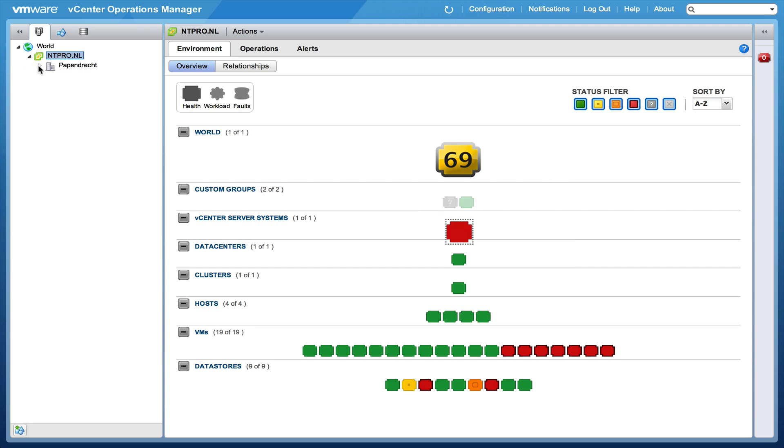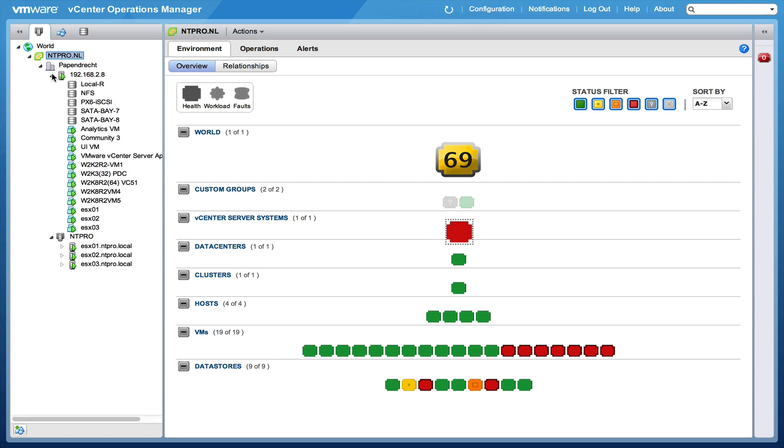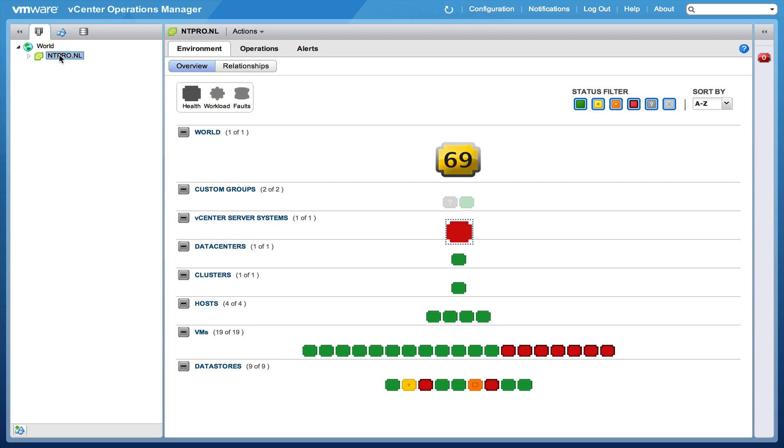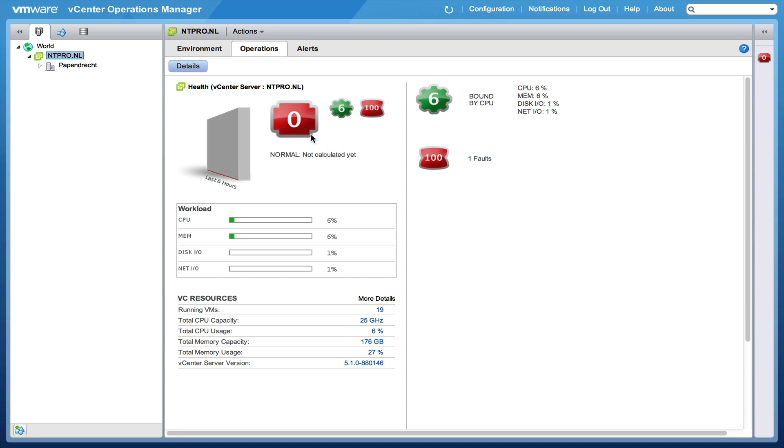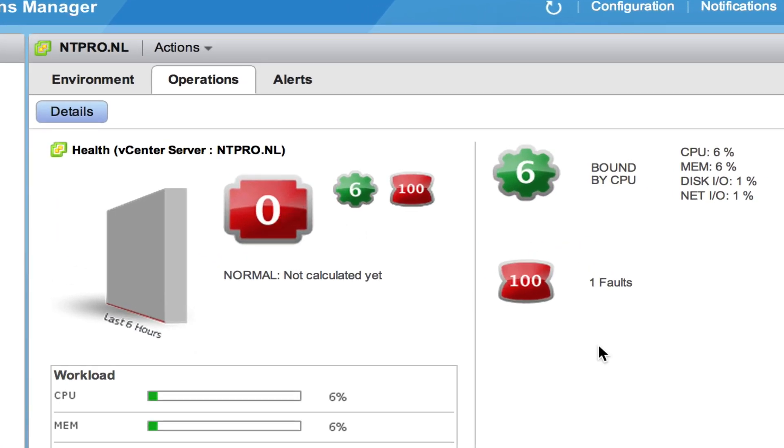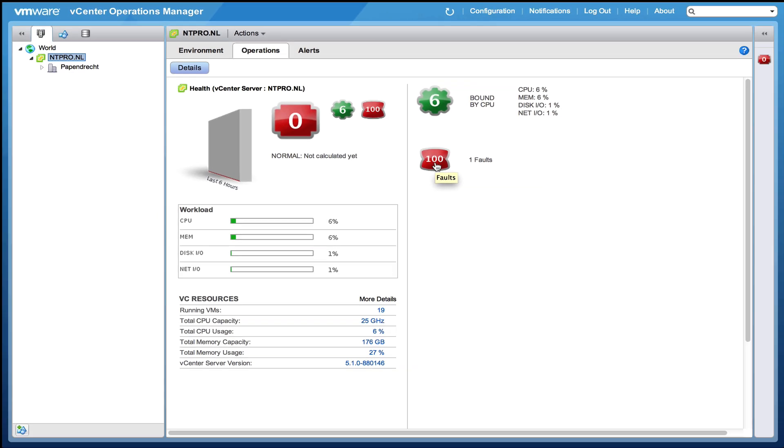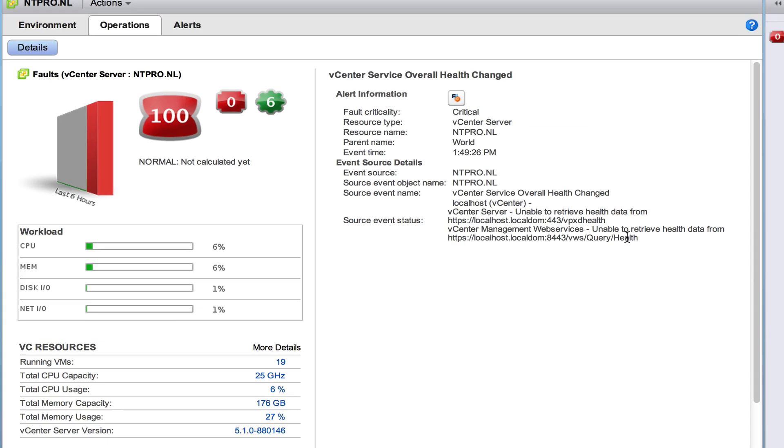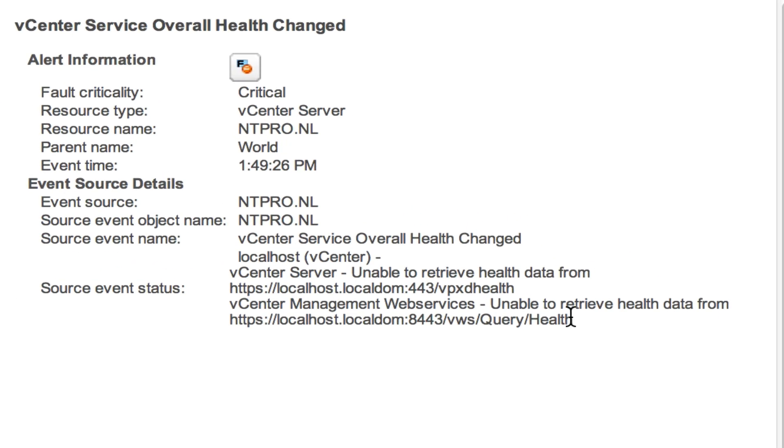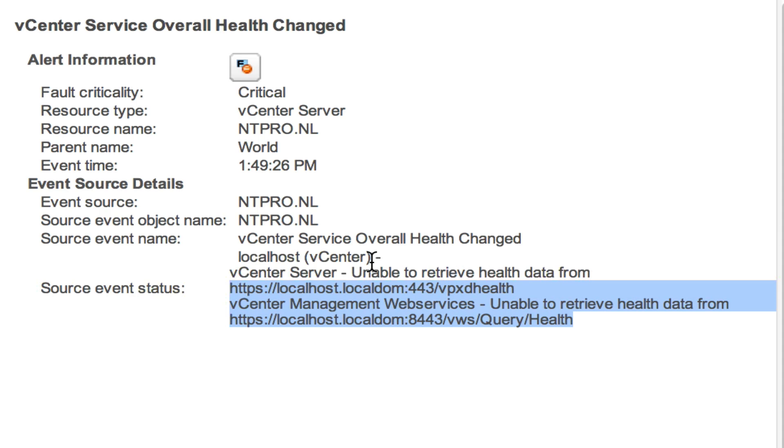So the health isn't that good of the ntpro.nl server. Let's take a look at the problems with my vCenter server. We see that the health is 0 because there's one fault and the faults are coming from vCenter directly. When there is an alert within vCenter then faults will become 100 and in this case faults is responsible for a low health for my vCenter server. When I'm going to faults I will see what's causing the error and we see that there is some problem with the web service that is normally checking the health of the vCenter server.